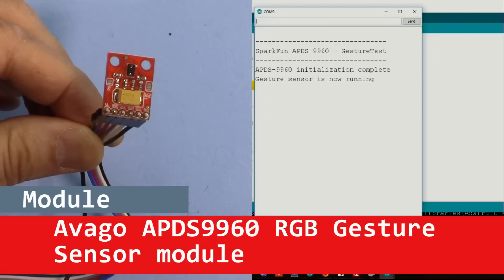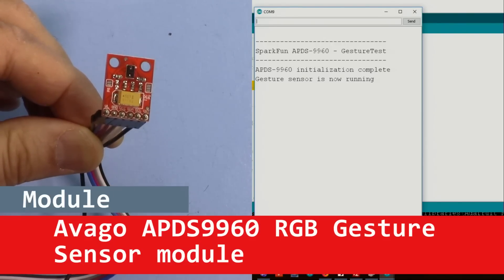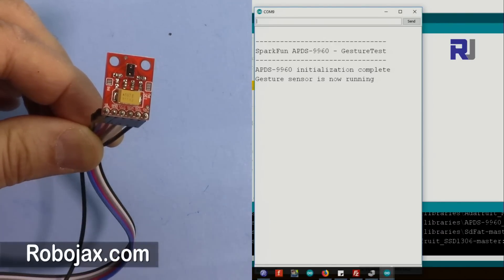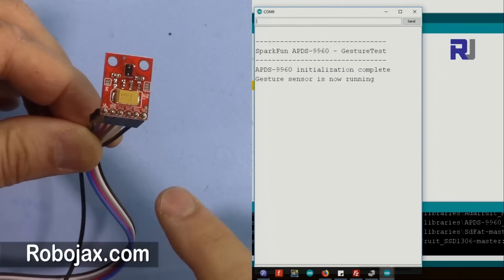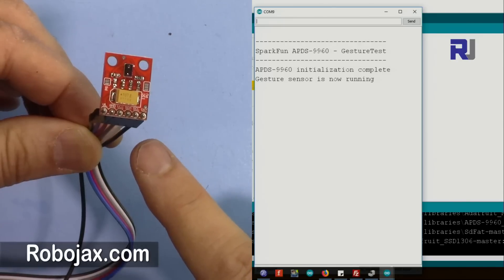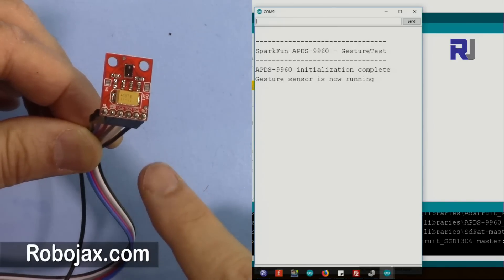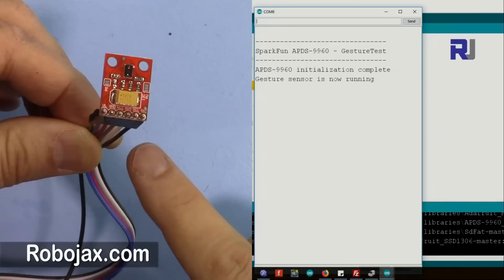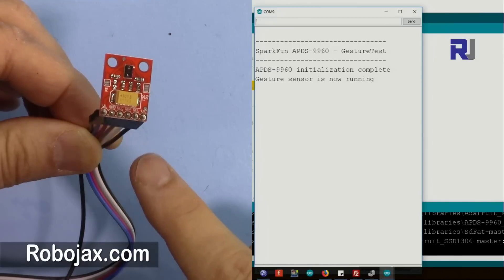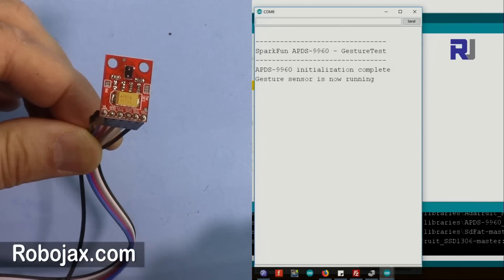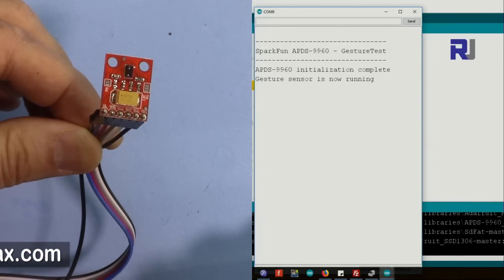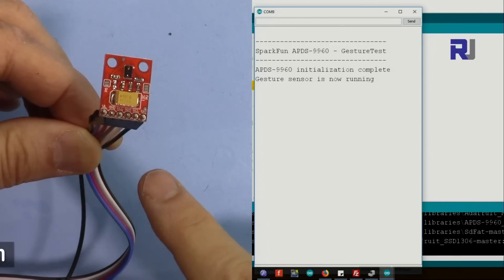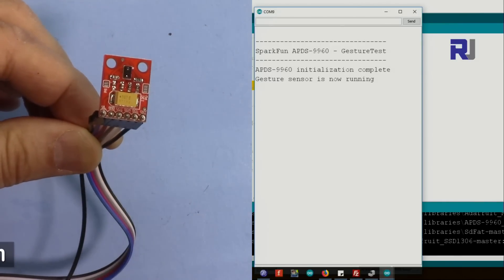Hi, welcome to Arduino tutorial from Robojax. In this video we are going to see how we can use this APDS-9960 gesture sensor RGB and ambient sensor module that is offered by Adafruit. This module, if I move my hand to the right it detects and you see it writes that the gesture was to the right.